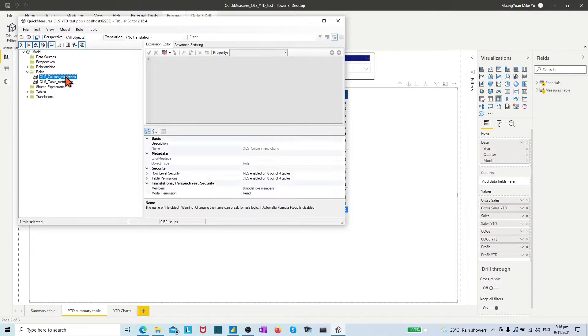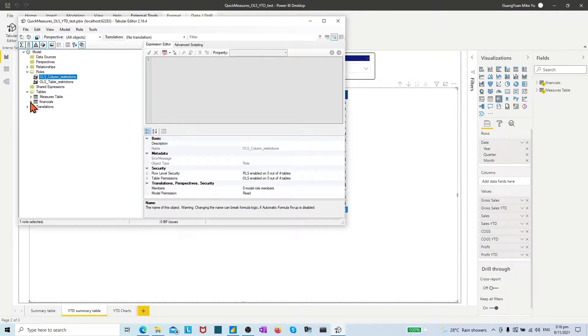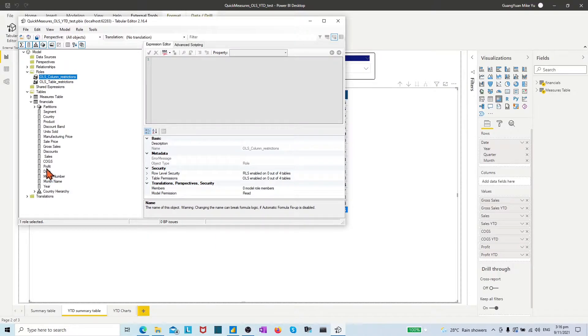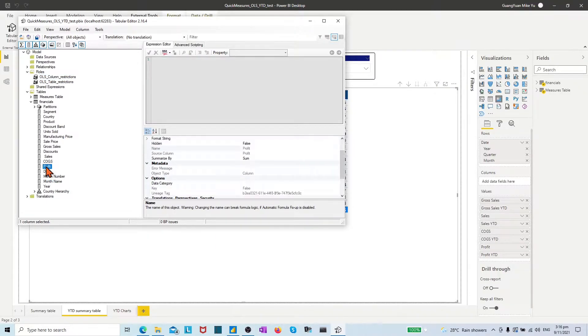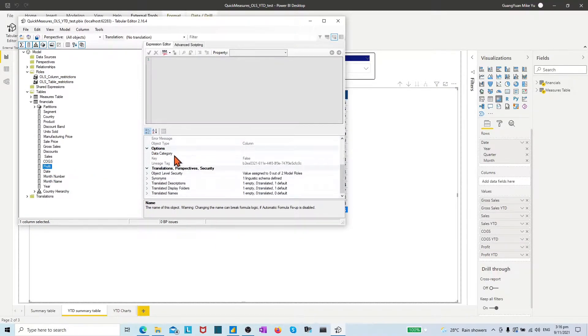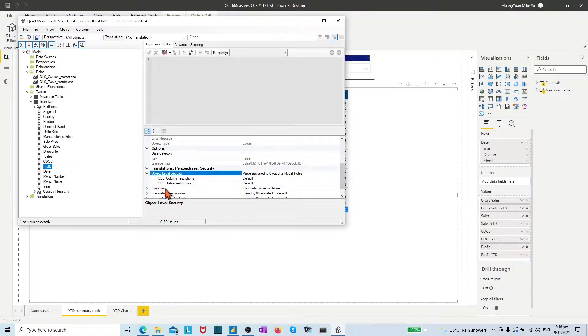Select the OLS column restriction role. Enable an OLS definition rule as none for the column profit of the table financials.